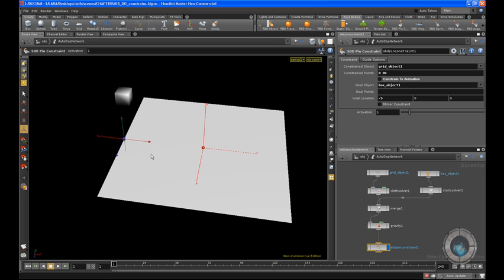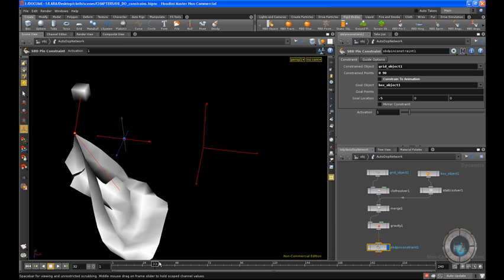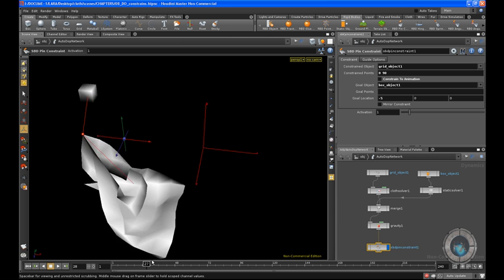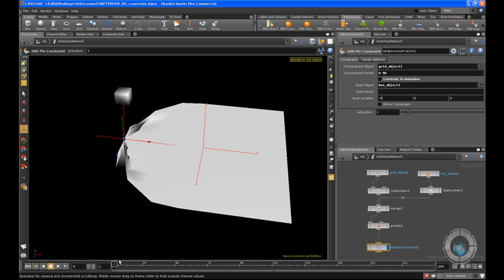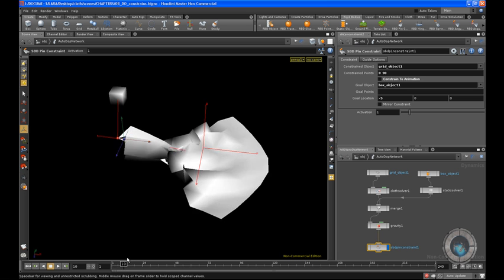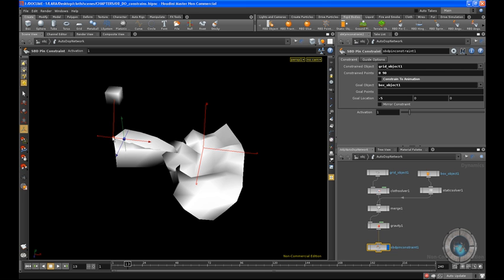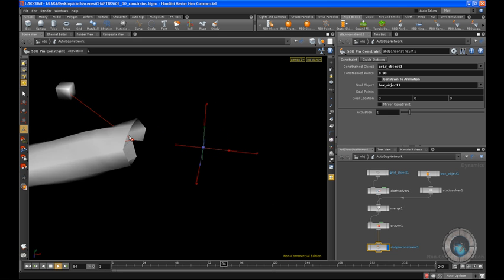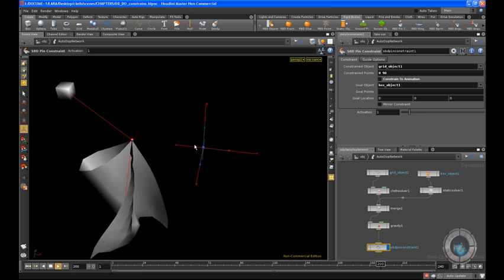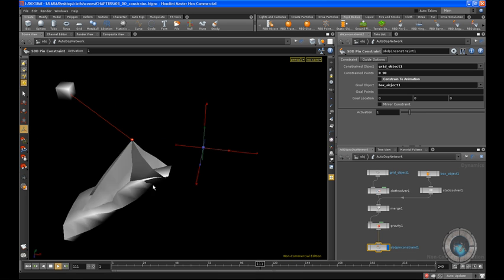We have this kind of animation now. You can see we are having a relationship between our cloud object and this other object, and that is cool because you can see the power of this kind of simulation. We have two different points, and these points are getting attached to this specific region where we have our goal location. If we set this to zero, our goal location is going to change. Rewind and play — now you can see the effect of why we need to move and tweak this goal location.